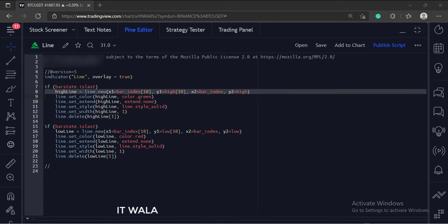And we have stored all this into a variable called high line. We will use this variable as an ID to manipulate this line in the next steps.